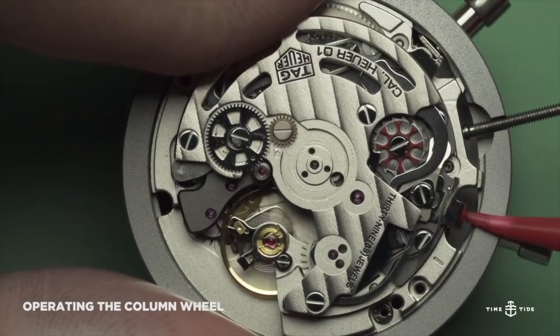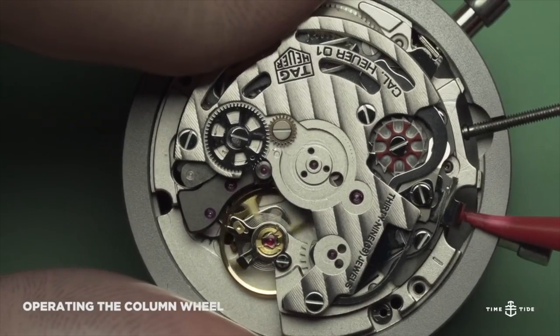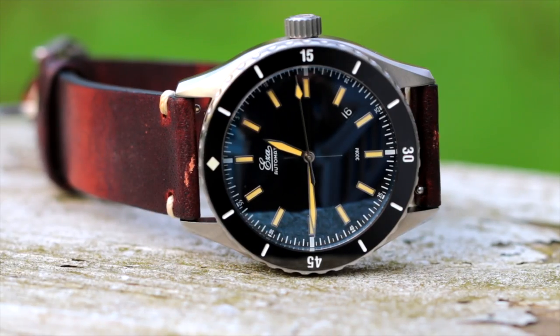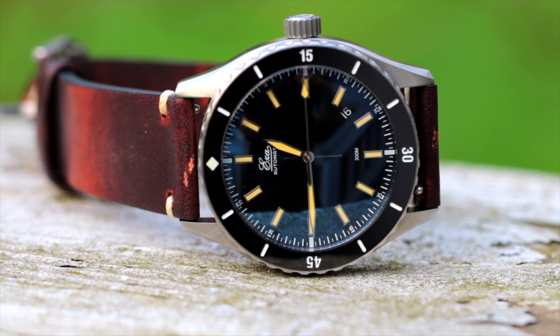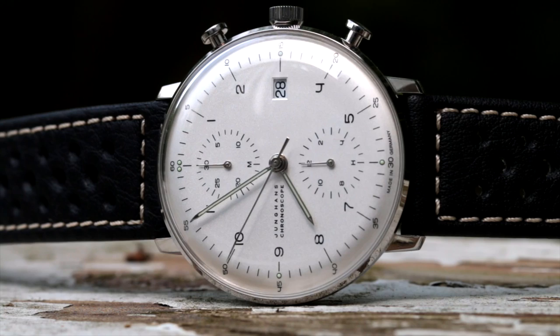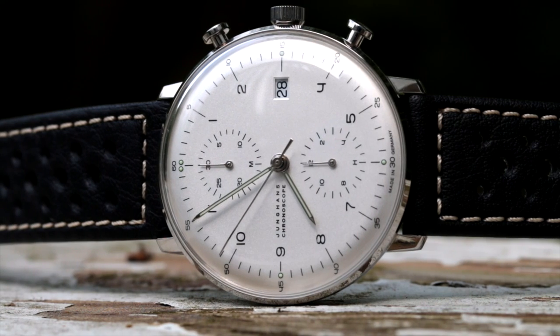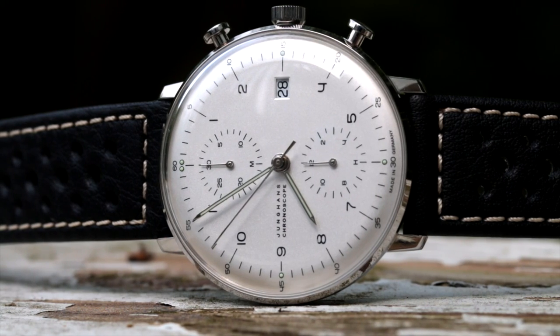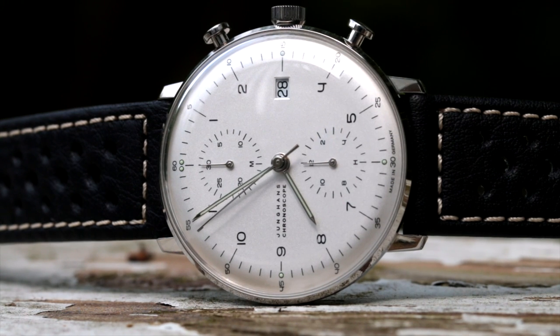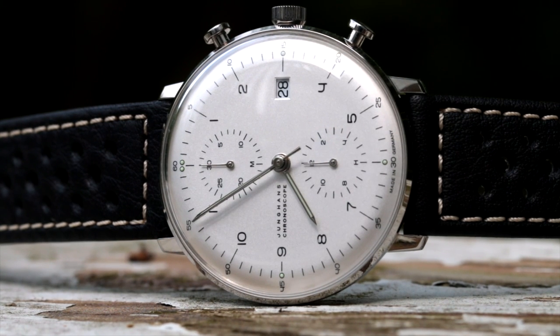My thoughts here are this: in most situations, I would honestly prefer ETA movements or modified ETAs over in-house movements, unless we're talking about watches from Omega, Rolex, Lange, Patek, and watches of that ilk.